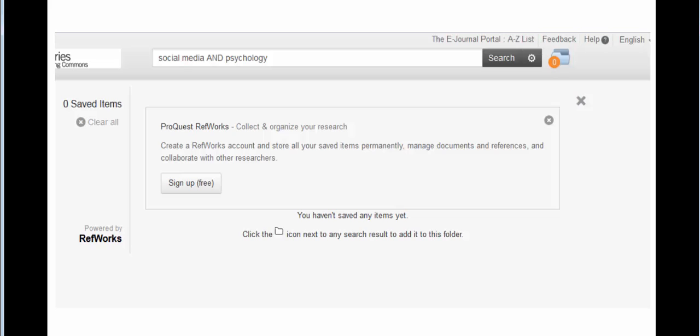Through NC Libraries, you also have access to ProQuest RefWorks, formerly known as ProQuest Flow. ProQuest RefWorks not only generates citations for you, but also allows you to store, organize, and share your research. Click on the folder at the top of your search results screen and sign up for a free account to try it out.